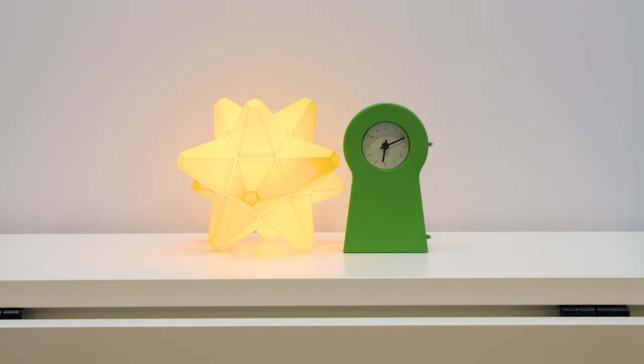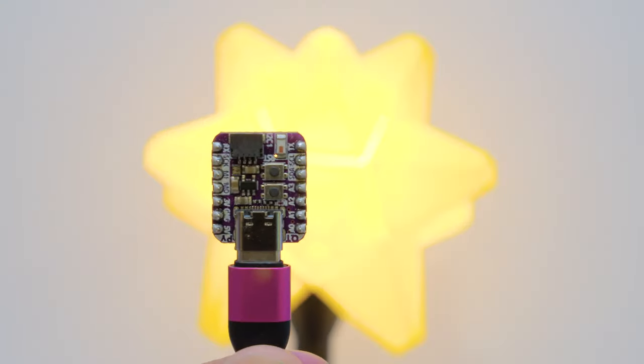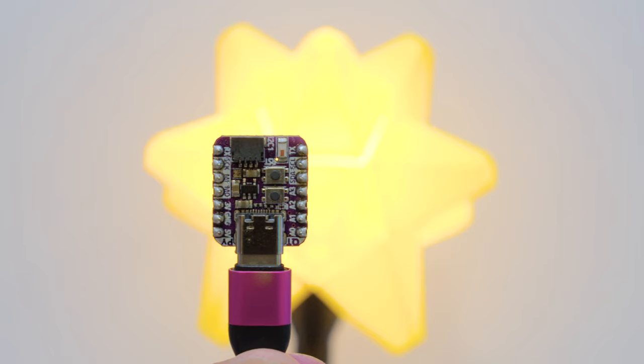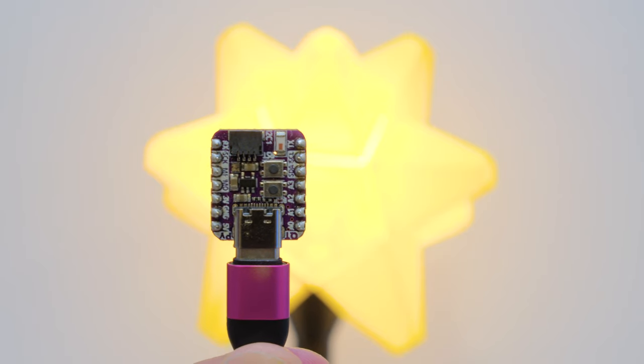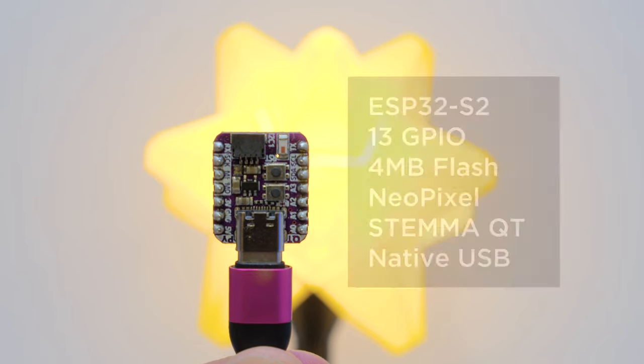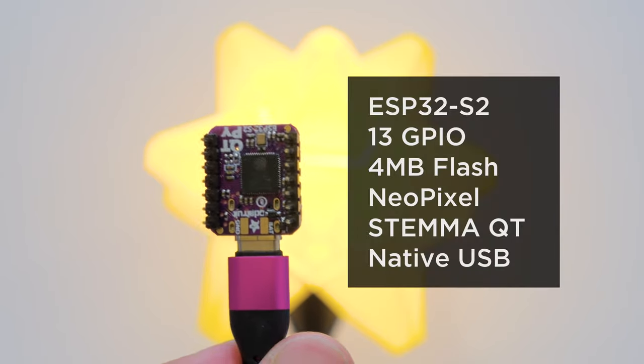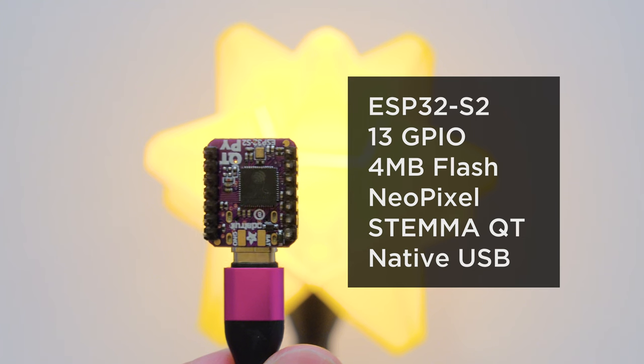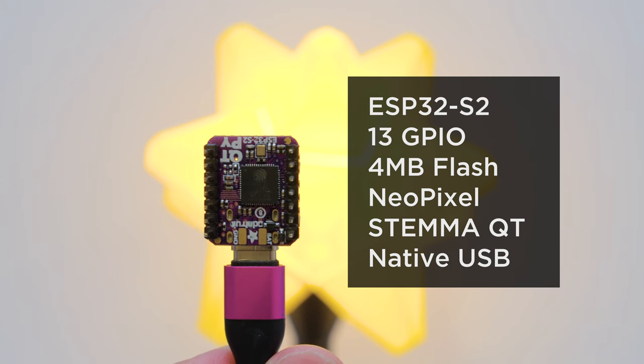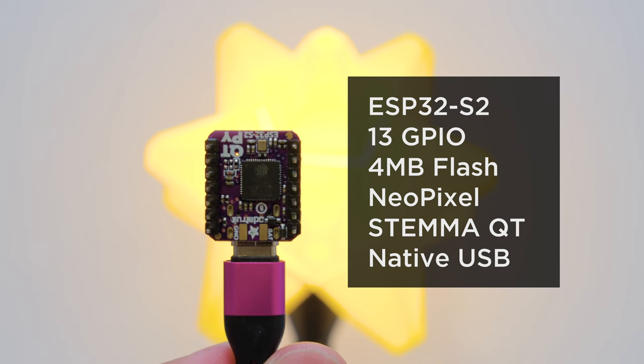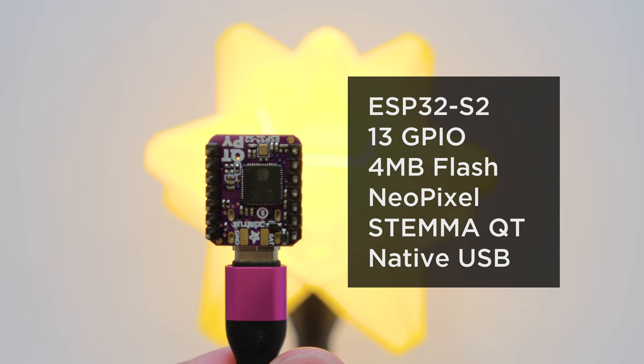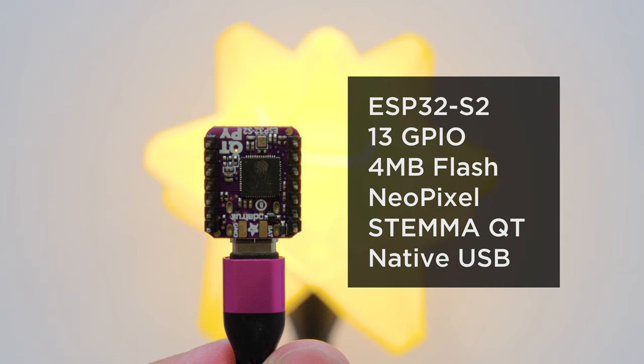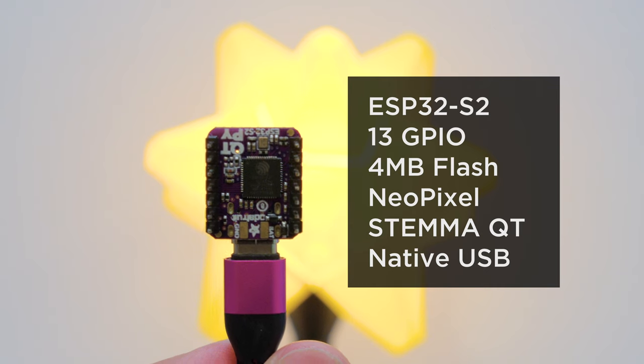Powered by the Adafruit CutiePie ESP32-S2, this dev board features the expressive ESP32-S2 WiFi chipset. It's got 13 GPIO, 4MB of flash, an onboard NeoPixel, Stemma Qt, and native USB for running CircuitPython or Arduino.